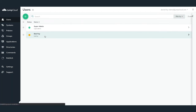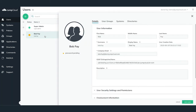Let's take a look at Bob Fay's user account that was just imported into JumpCloud. With the Office 365 directory sync, we import three fields from the account: first name, last name, and email address. The username and display name are created during the Office 365 directory sync and import. The display name is a concatenation of first and last names, and the username is pulled from the prefix of the email address.